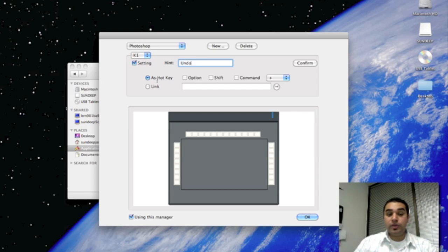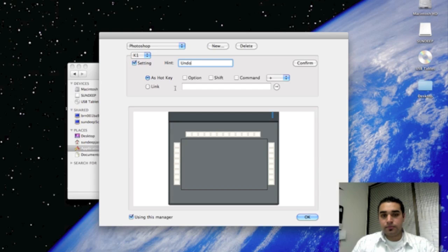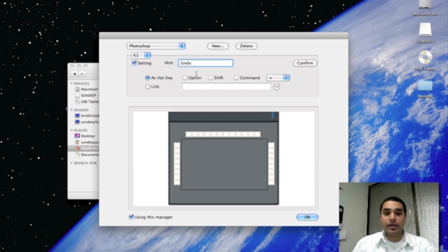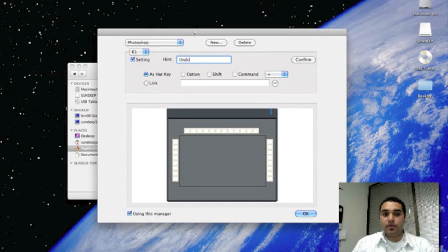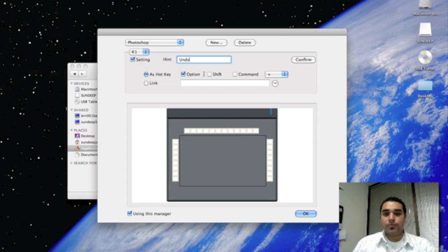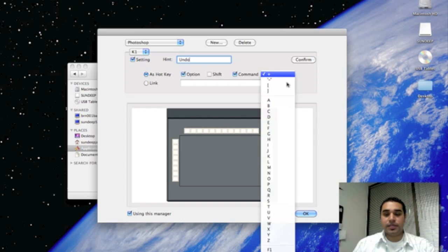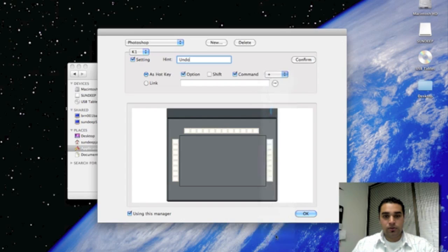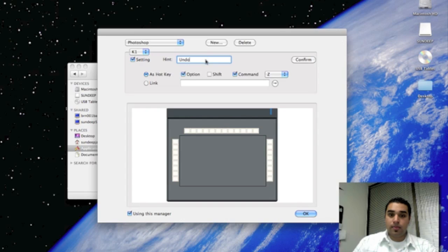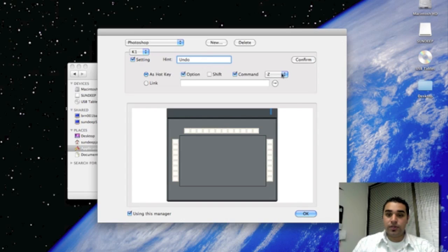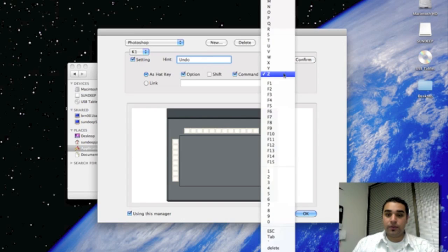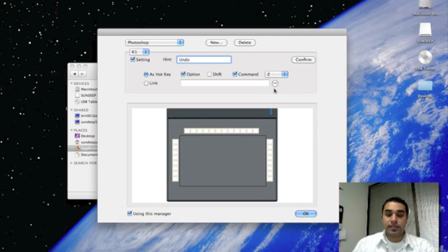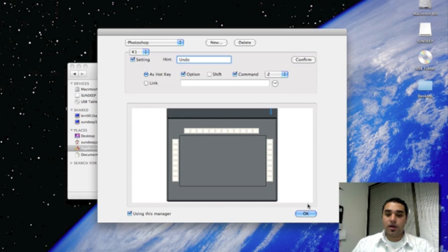We'd like to use it as a hotkey, meaning it actually does a certain action every time you click on it. In Photoshop, to undo something, the command is Option Command Z. Scroll down on this menu and click Z and hit the Confirm button. After you've hit Confirm, click OK.